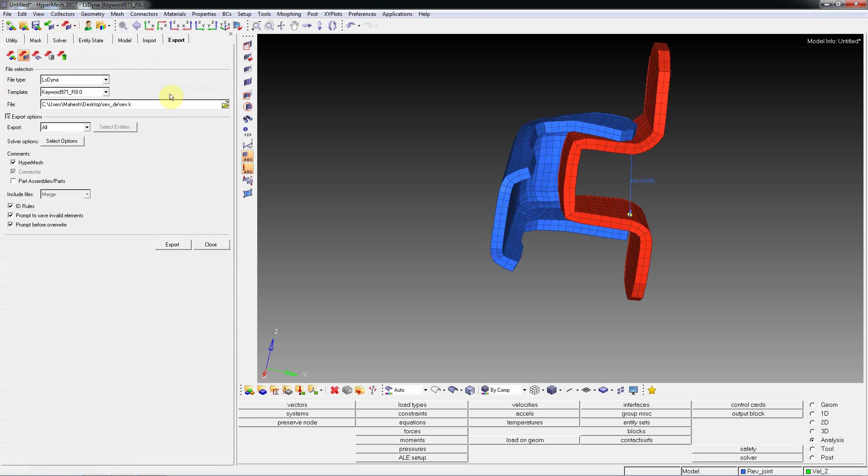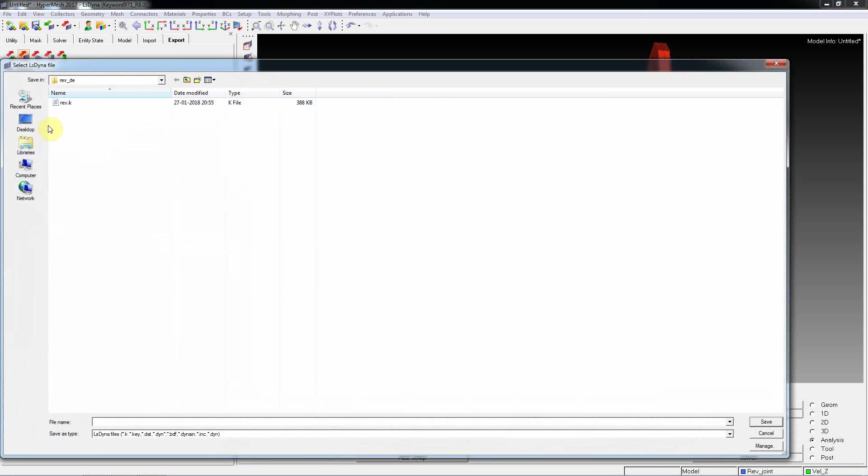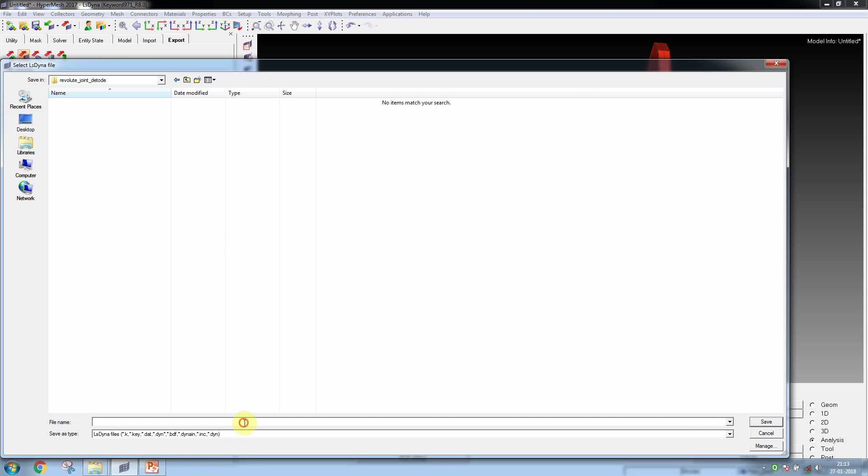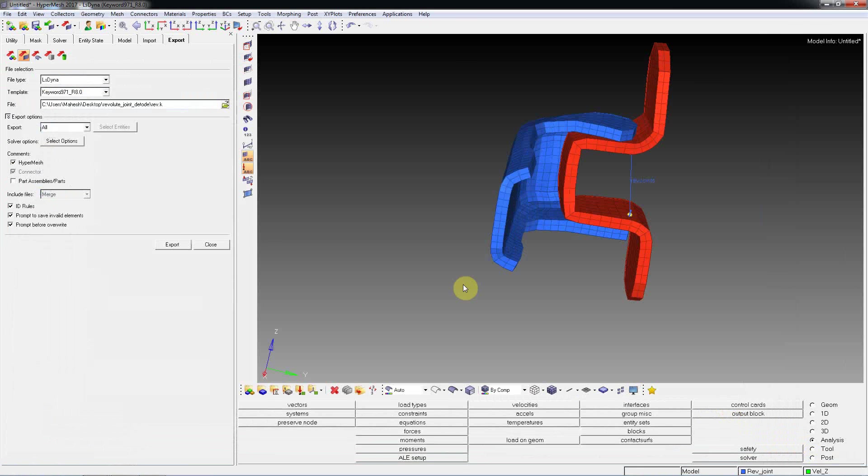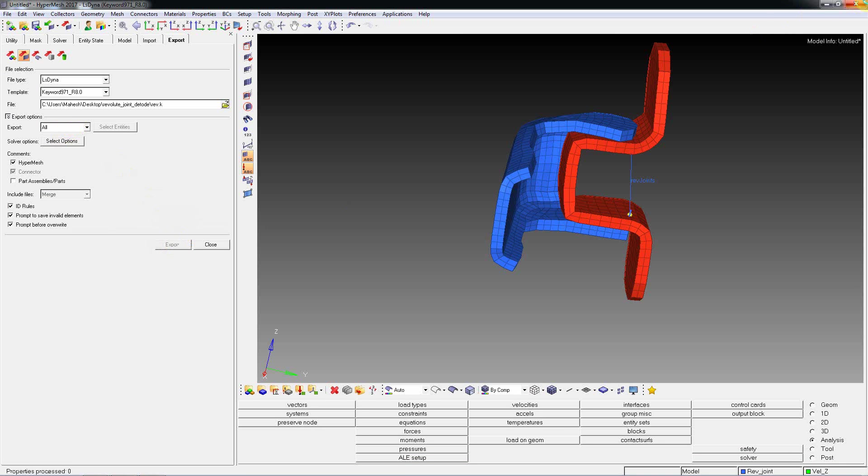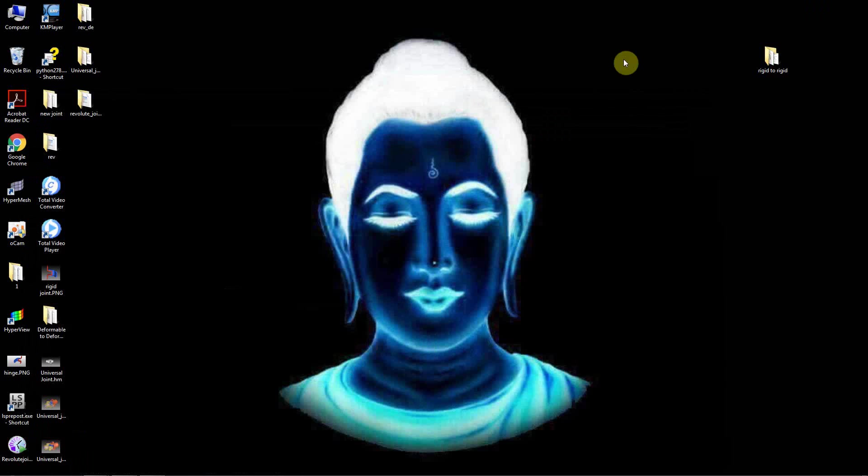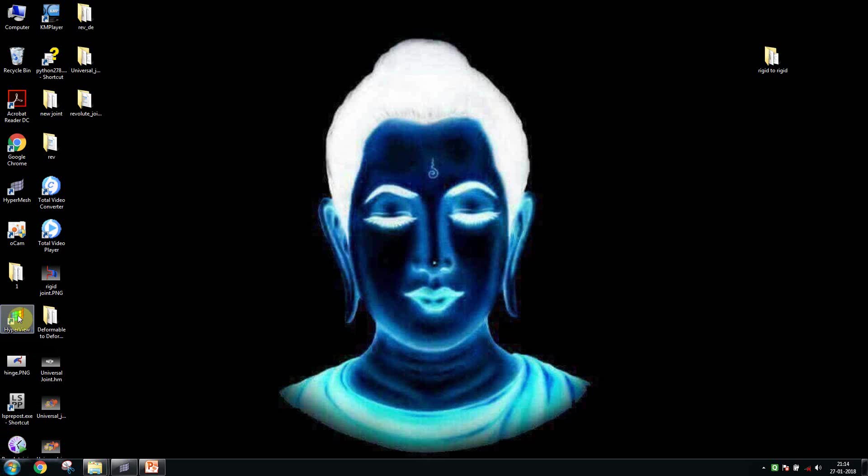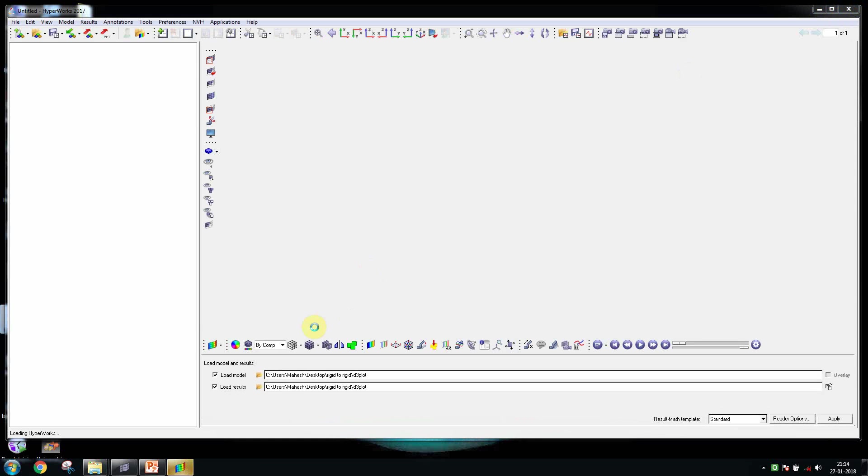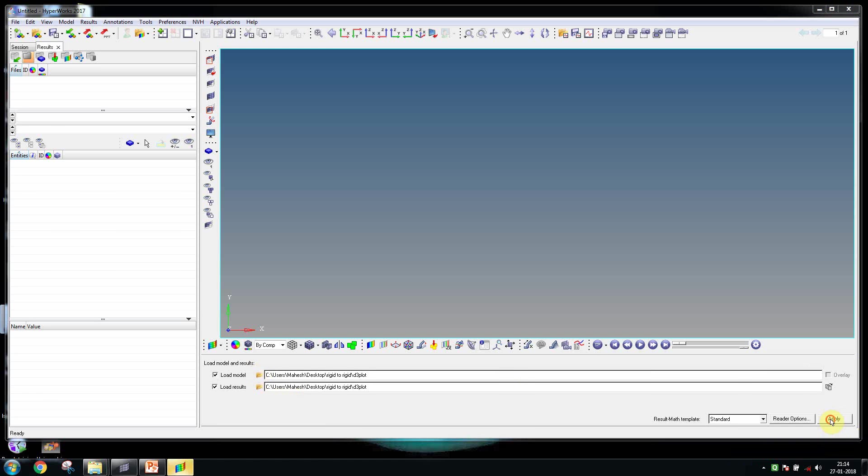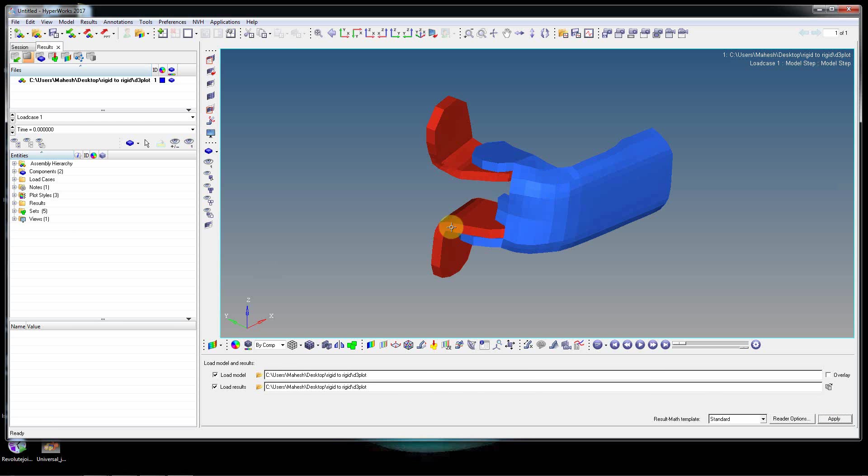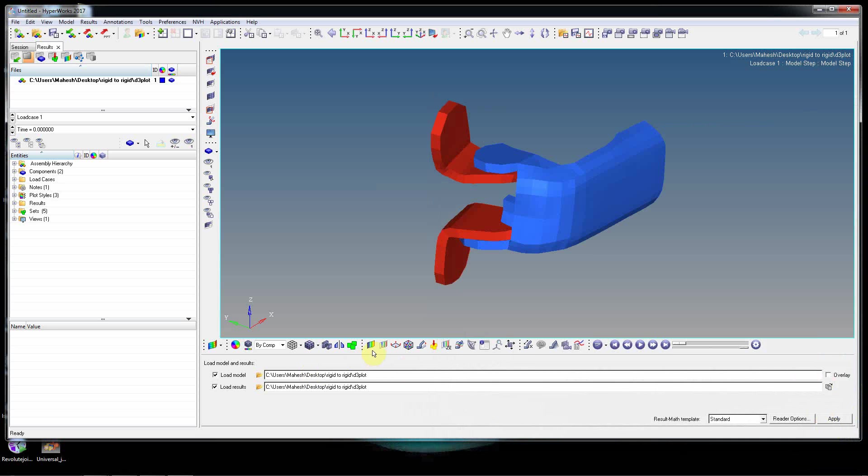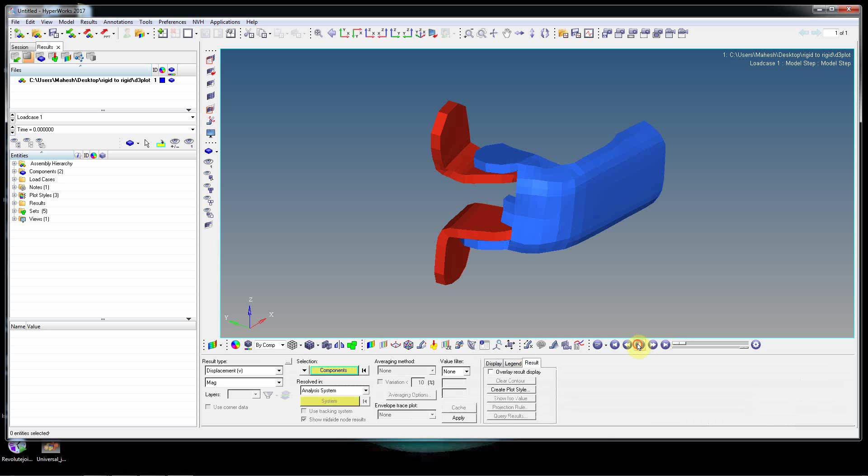Export this. You can create revolute joint, deformable to deformable, and export all, set to all, export. So after exporting this you can run. I will show this simulation. Open HyperView and call this file, D3plot, and apply. And you can see the animation.